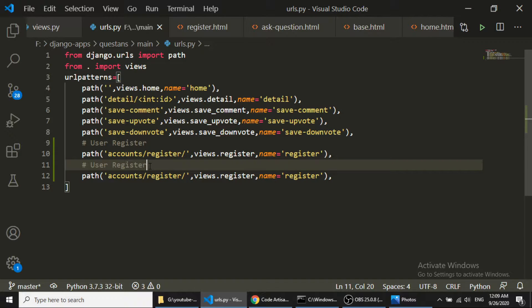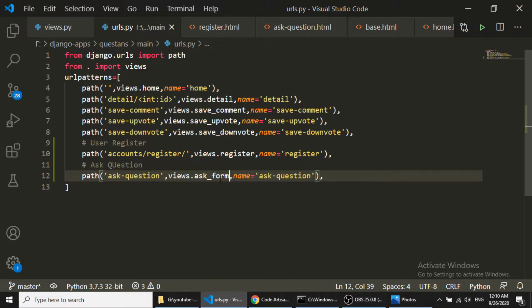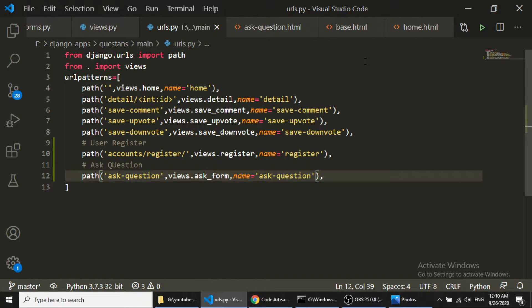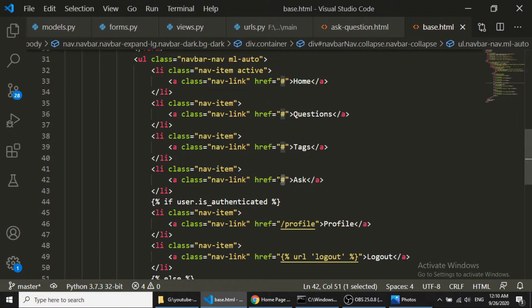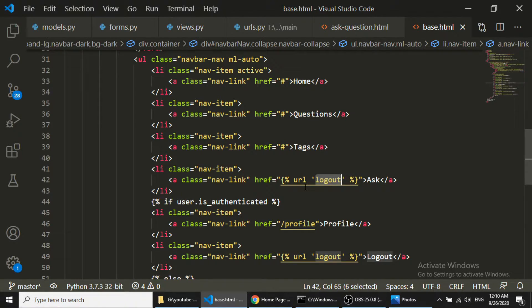The form variable will be ask_form. Now we are ready to load the ask question page. We need to add the URL for ask question to the base template. In the base template, I'll add the link using the URL tag, because it's best practice to use the URL tag — it's the standard method in Django to get URLs. We'll put the ask_question URL name there.